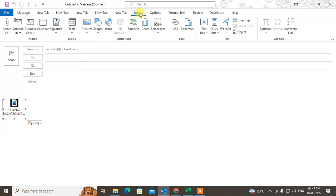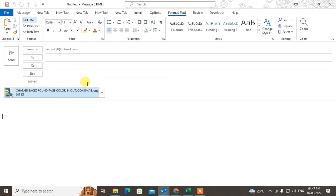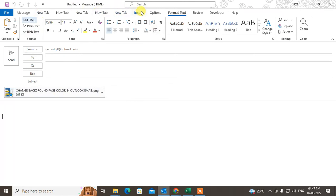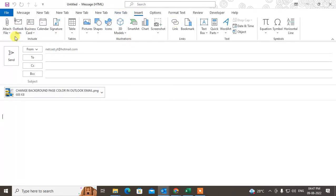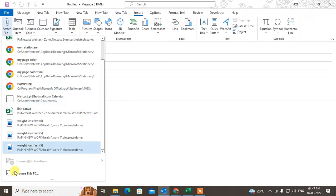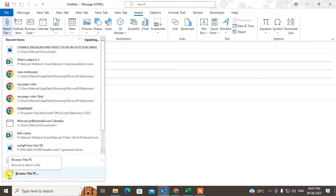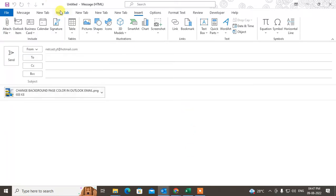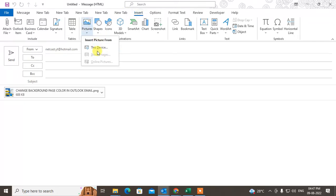Now for a shortcut — under the Insert tab, you can also attach any files from here. You can attach images, PDFs, and screenshots. If you want to insert an image or PDF into the email body, go to Insert and you can insert an image directly from there.